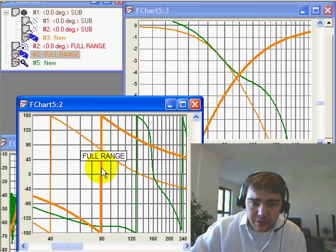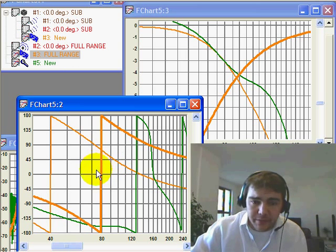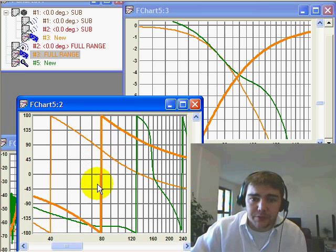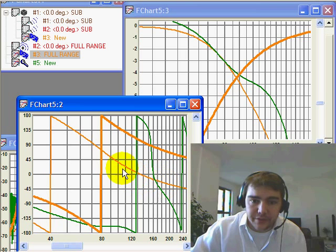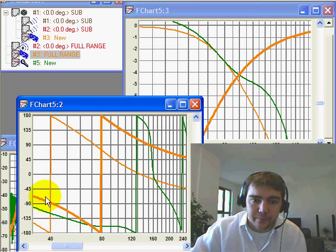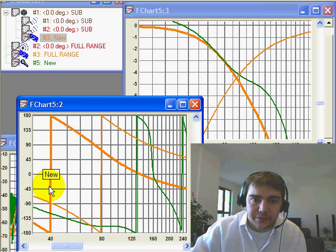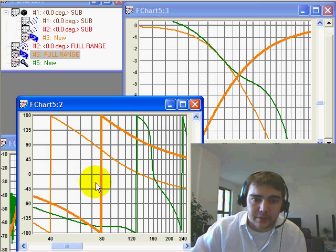Now, to use the phase trace, what we need to understand is what we're actually trying to do. We're trying to get this trace to line up on top of this trace. This is our subwoofer. This is our top loudspeaker.